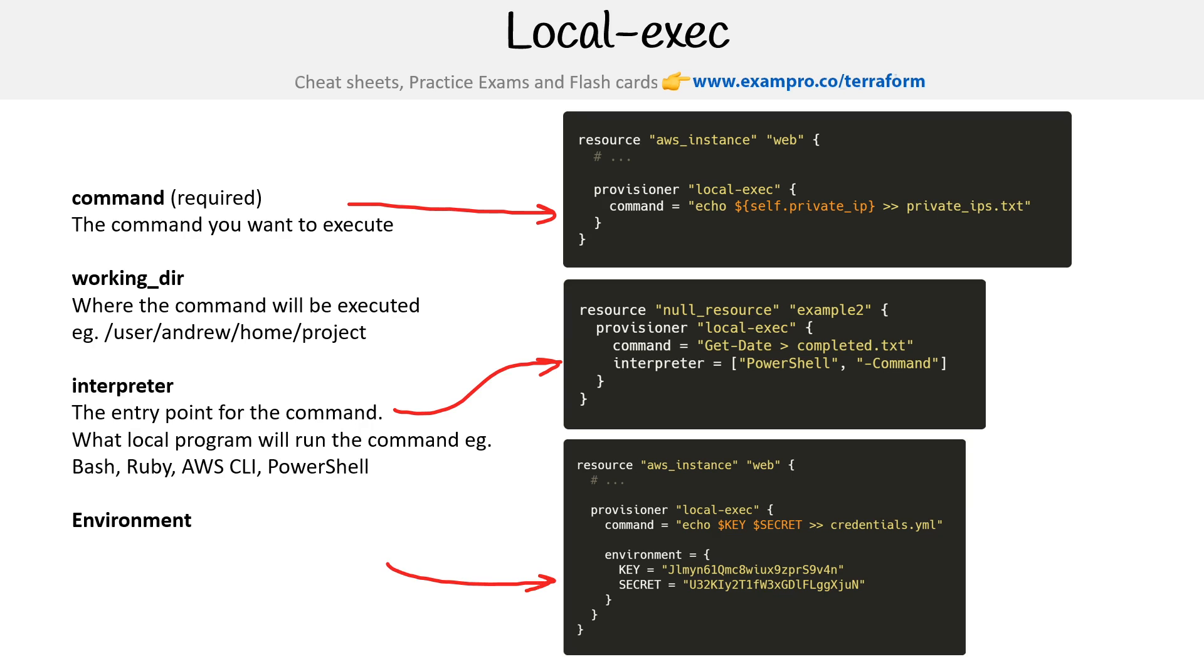If you needed to pass environment variables in, maybe you need a key and secret. So the example here is we are printing out those keys and then putting them into a credentials YAML file. So that could be an example there.